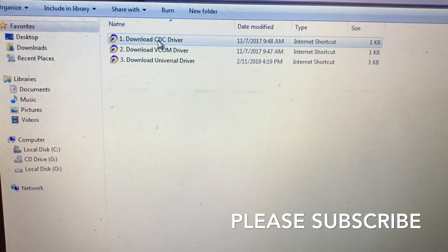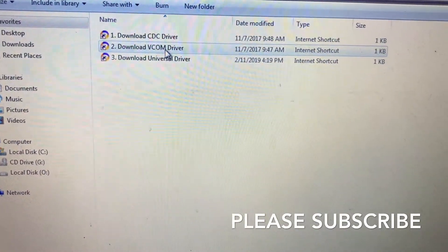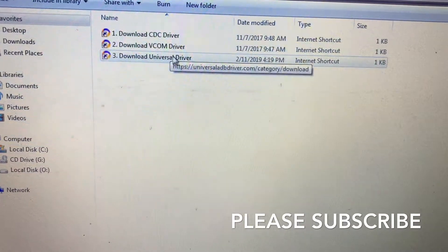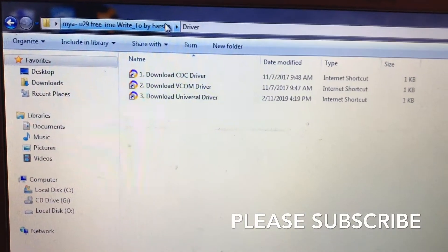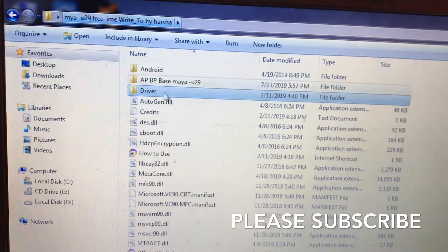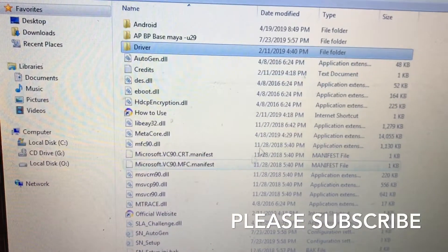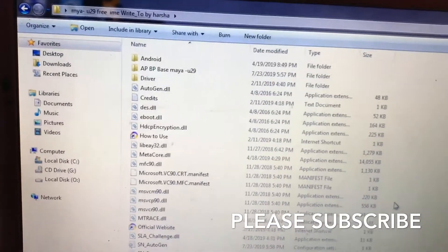Click this link: CDA driver, VCOM driver, and universal driver. You want to download MTK drivers, then open this tool.